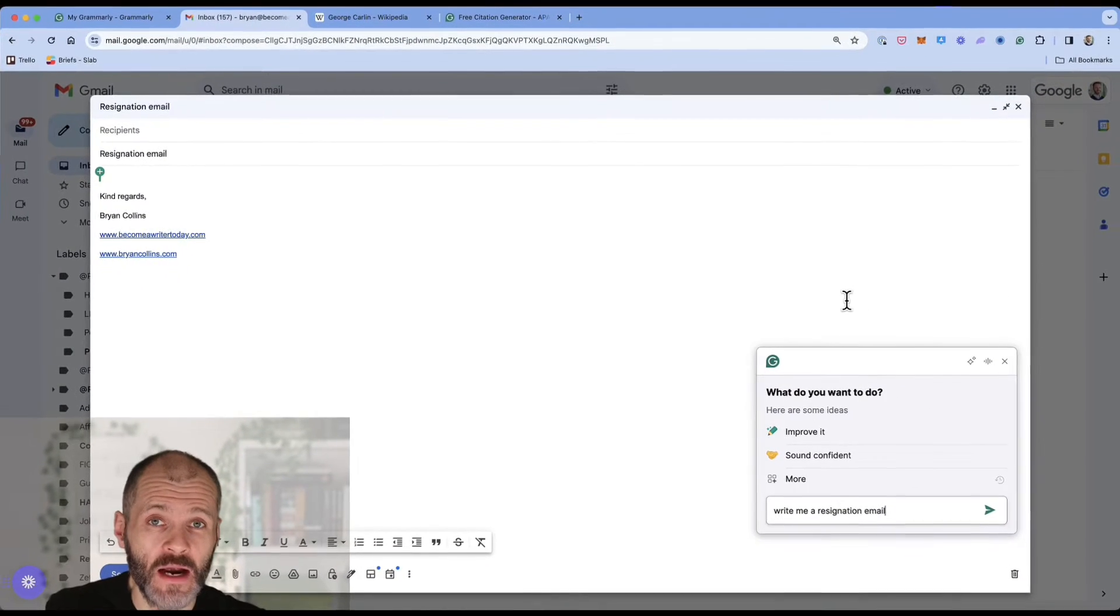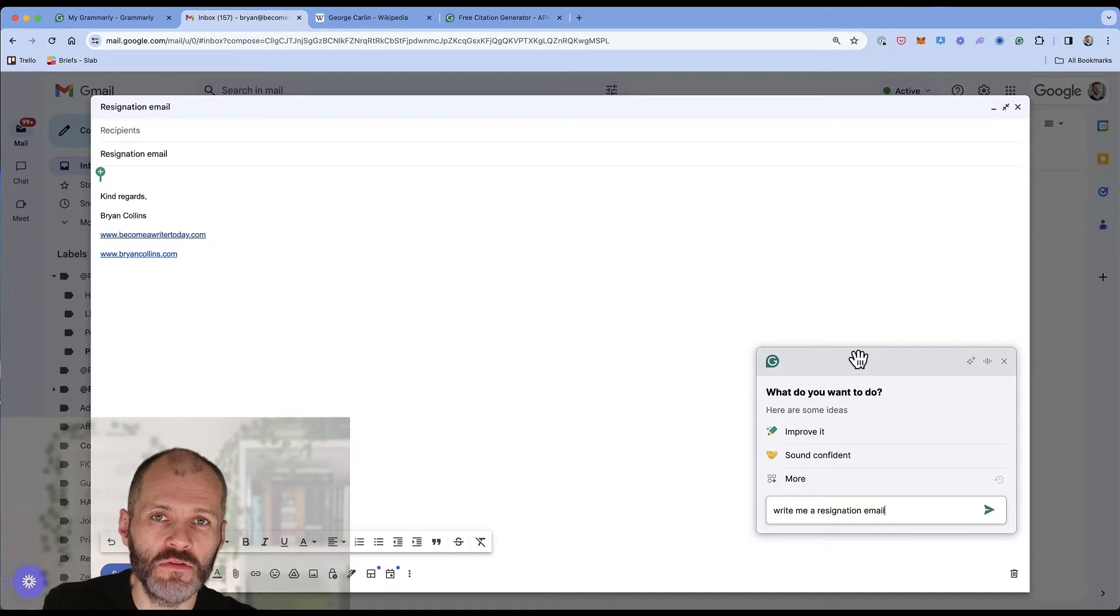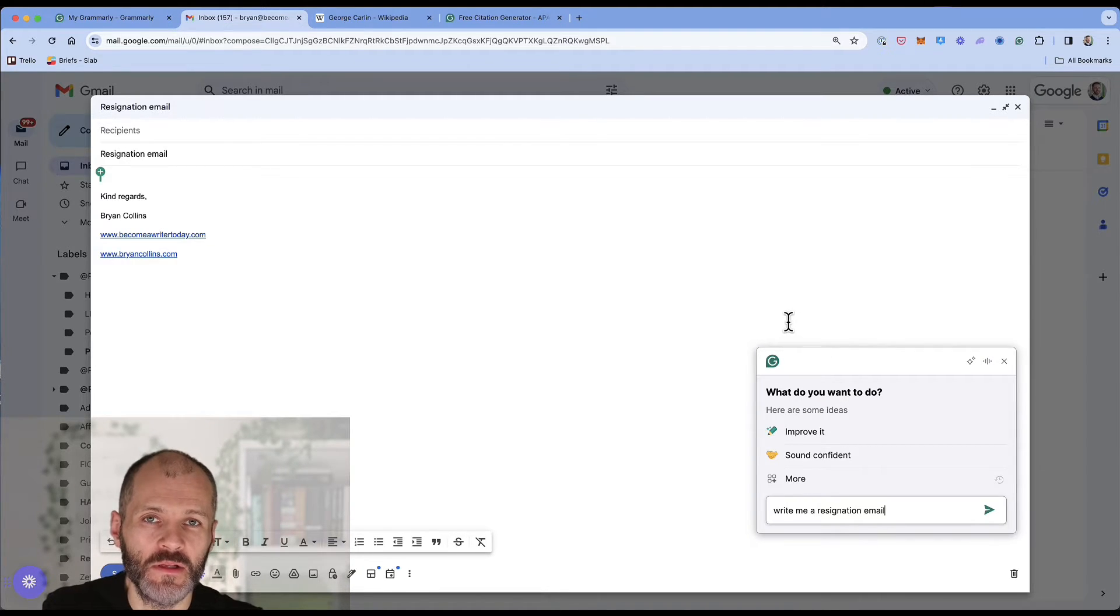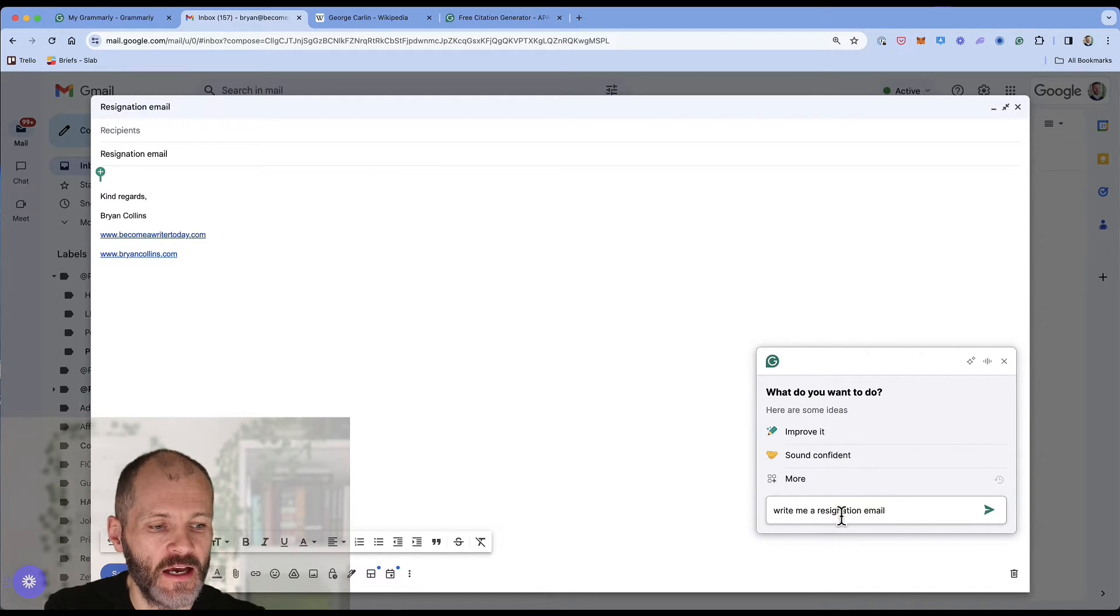I found the Grammarly generative AI tool is useful inside of Gmail as well. So if for example there are emails that I want to write but I don't want to spend a lot of time thinking about it, I can simply click on the Grammarly icon, give it a prompt.